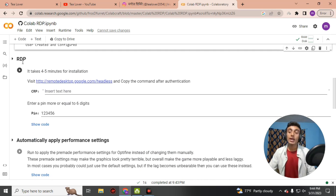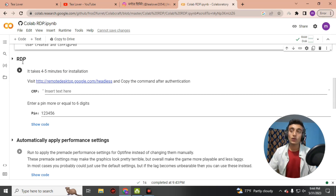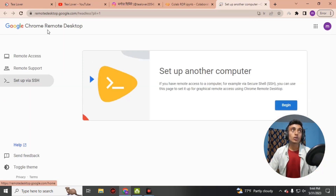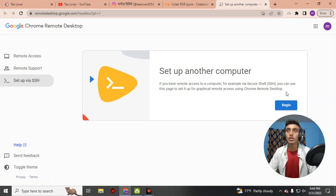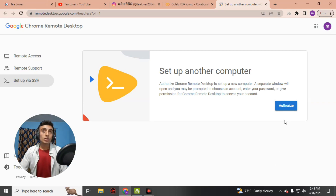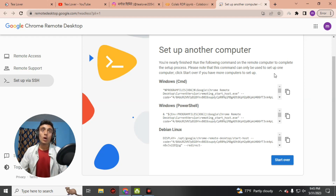Scroll down further and you will find the RDP option — this is where you access the remote desktop. Before clicking play, go to the widget option and click the link shown in blue. This opens Google Chrome Remote Desktop. Click 'Begin', then 'Next', and then click 'Authorize'. To access the computer you will need a password, so choose a password for this step.